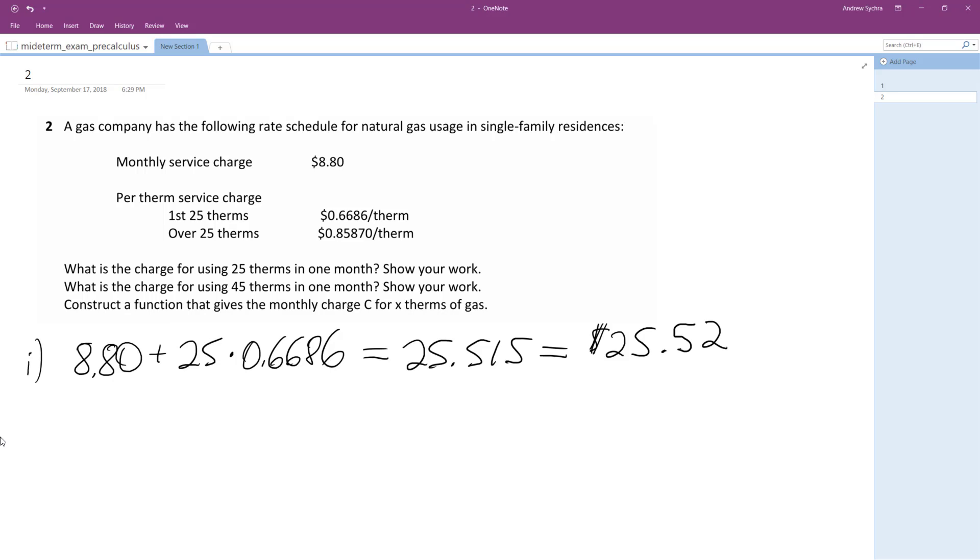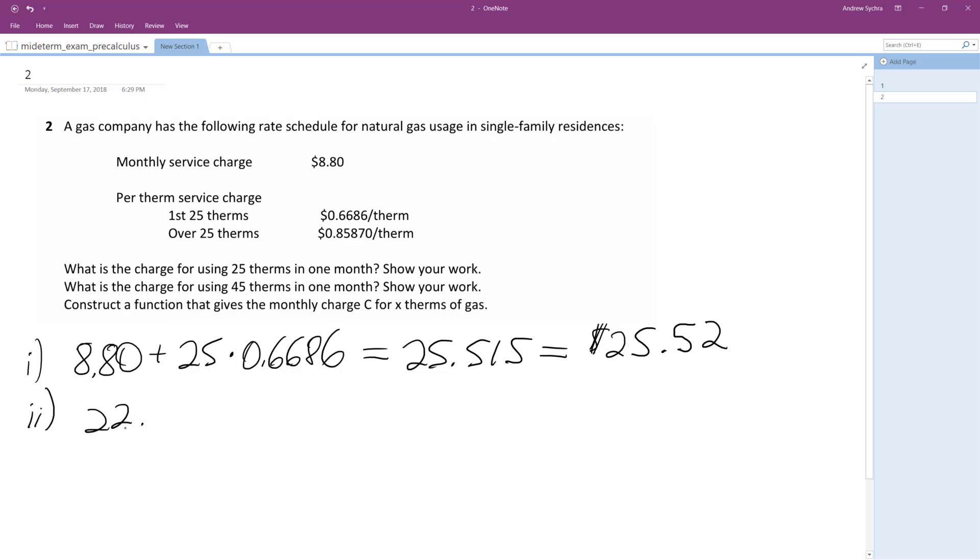All right, so part two, we want to figure out what 45 is going to cost, so same thing again. And actually what we can do, we can skip that step. We can just add the 25.52. And what we'll do here, actually, let me do it like this. I'm sorry.